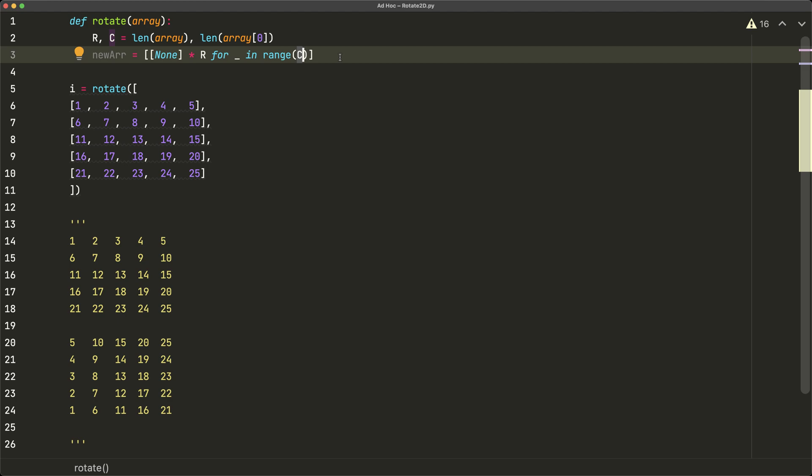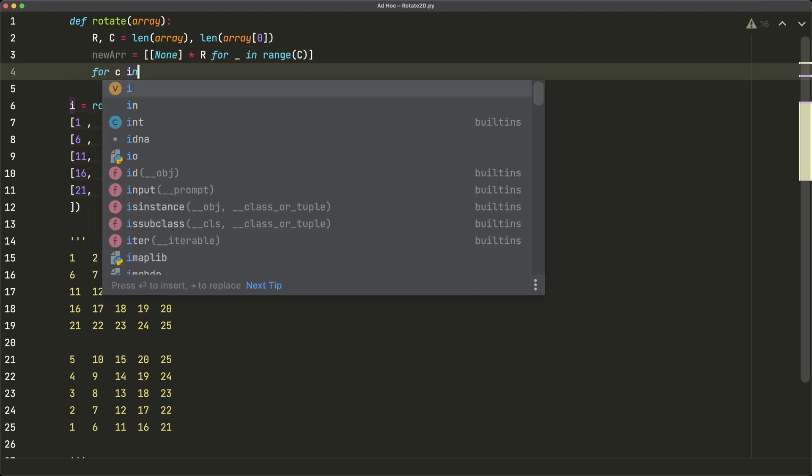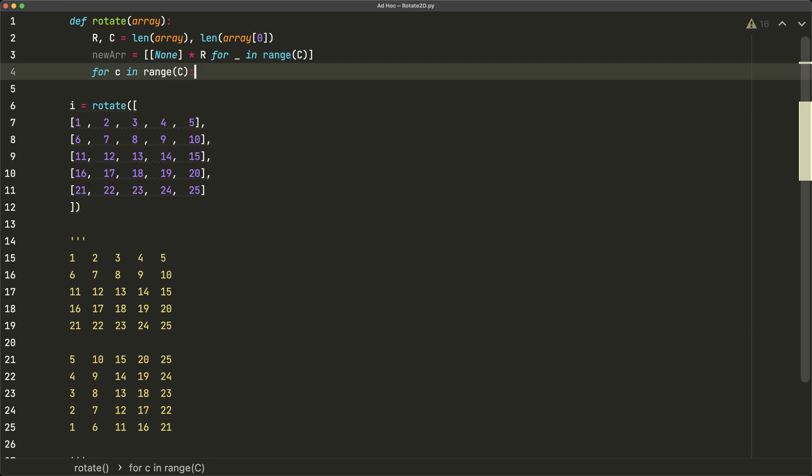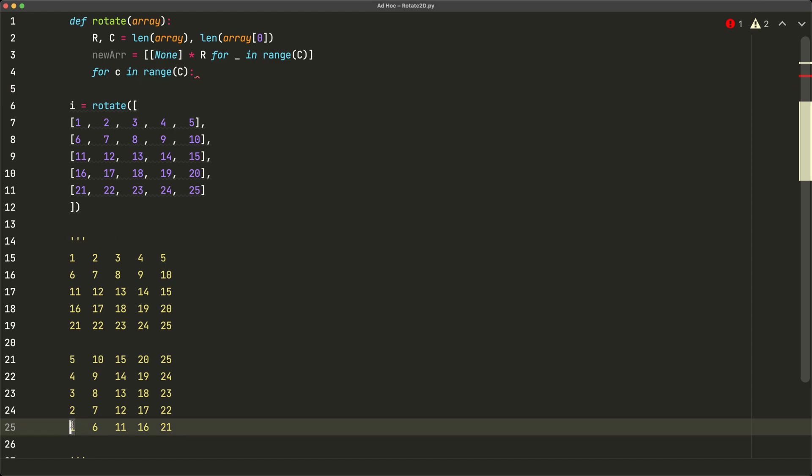So r is going to be the actual number of columns and c is going to be the actual number of rows in our new array. Now once we have this, we can begin our iterations. So we'll say for c in range c. And we're beginning with this because this indicates the columns in the new array.